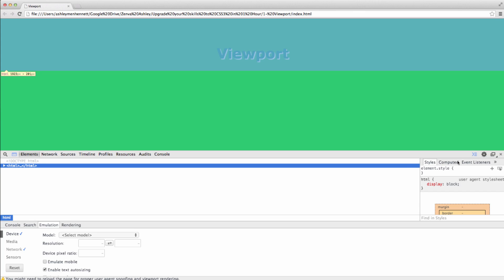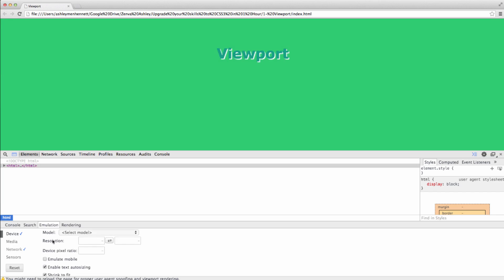And I've got the little console drawer open here, clicking on this button. And then I'm in the emulation panel. So we can easily emulate a mobile device of a given model for our little viewport exercise.